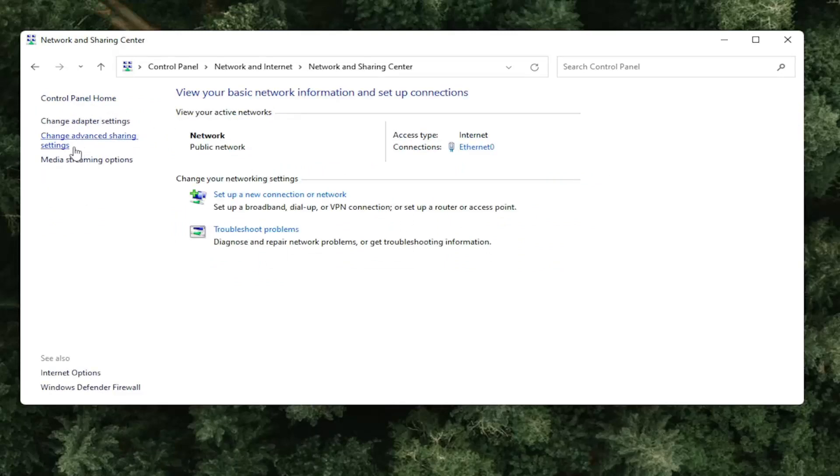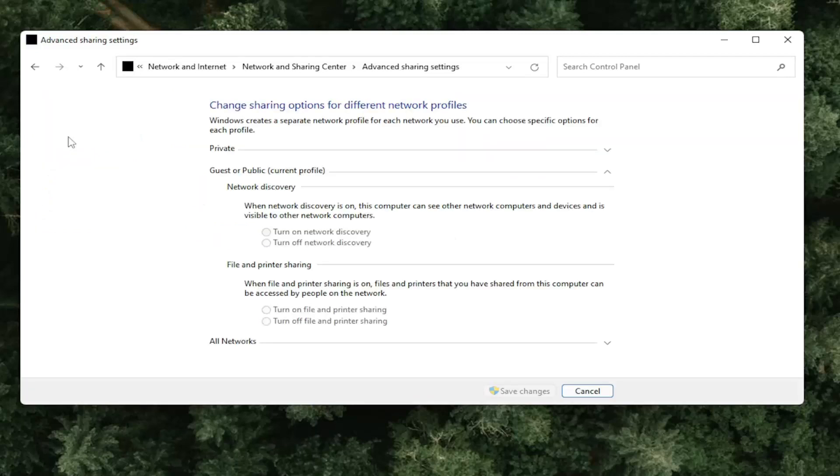On the left side, select change advanced sharing settings. And then you want to make sure turn on network discovery is turned on and selected here.